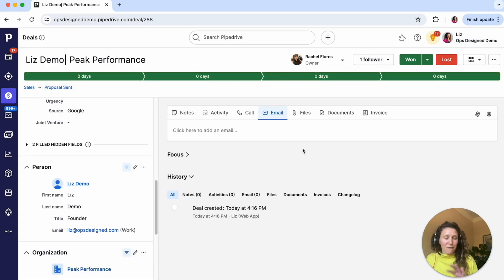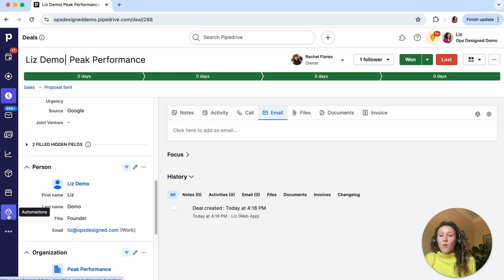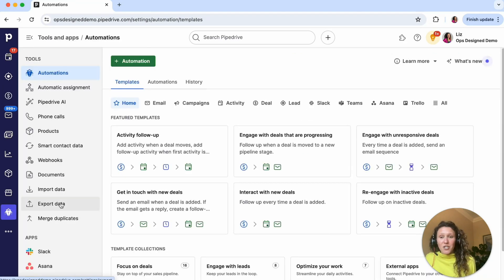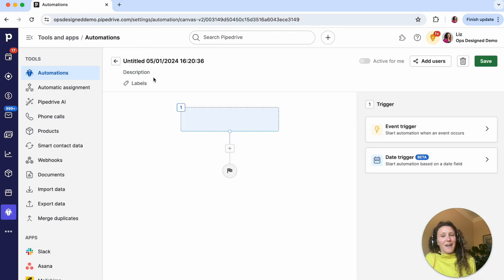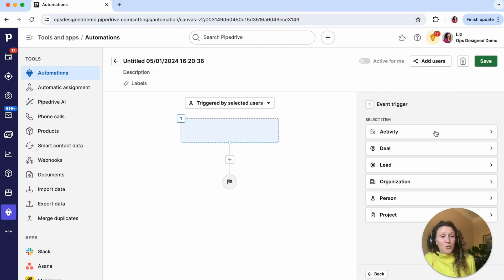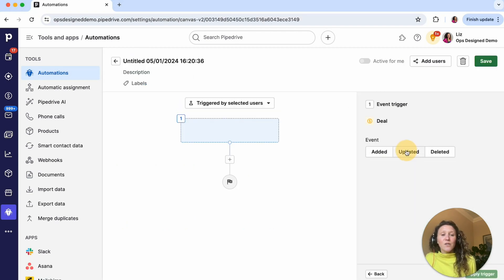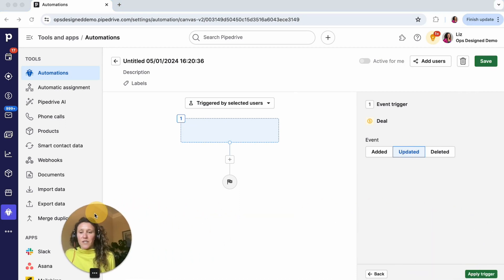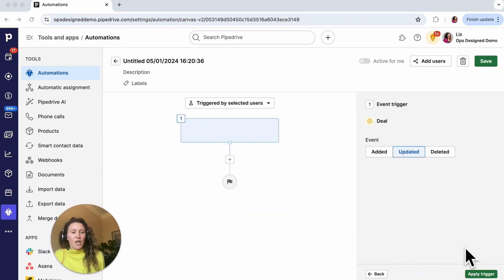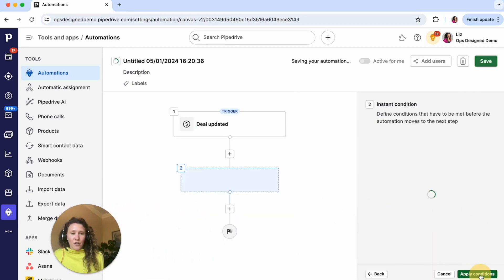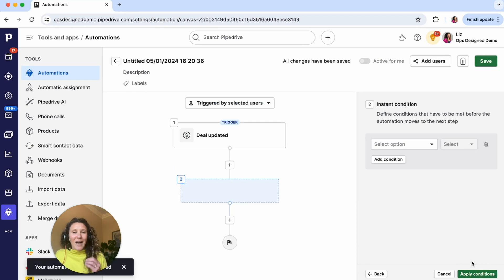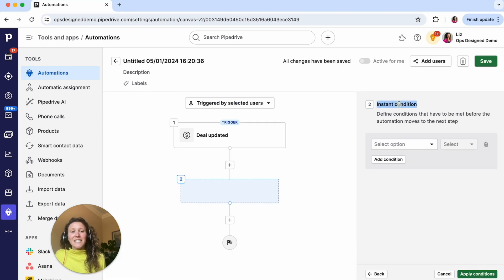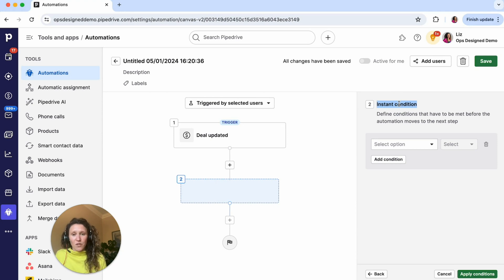So now going to building the automation, I'm going to go to automations and then click this add automation button. My trigger is when a deal is updated. Let me move this out of the way here. So I'm going to apply this trigger. Now I need to have a filter step here. That's the instant condition in Pipedrive. Consider it a filter.